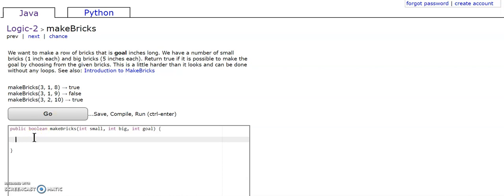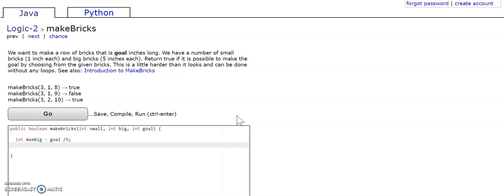So to solve this problem, first we're going to have an integer called maxfig. This integer is pretty much going to tell us the maximum number of big blocks we can use to make our goal.